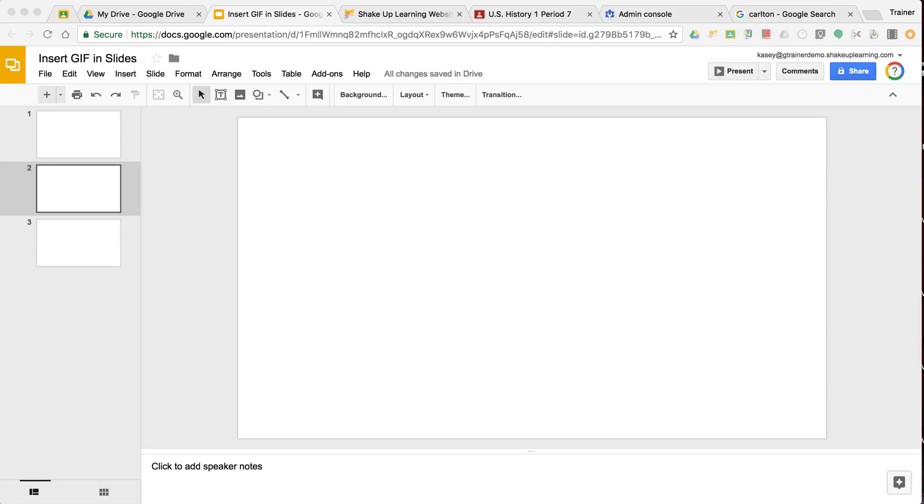However, if you're looking for a Chromebook solution, I've got a couple of ideas at the bottom of the blog post, and I'm sure other people will be sharing some things in the comments. So be sure and check that out.